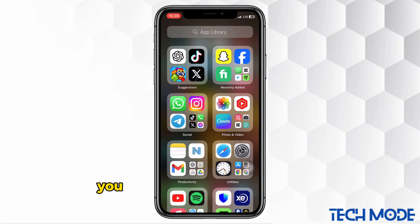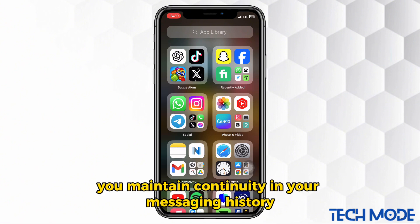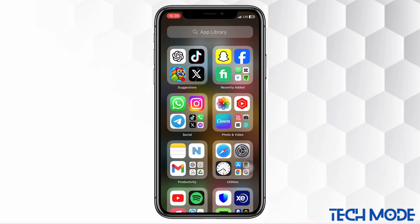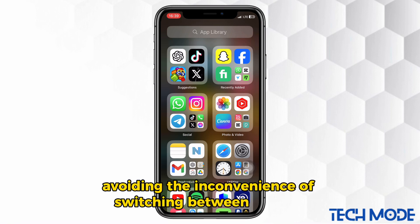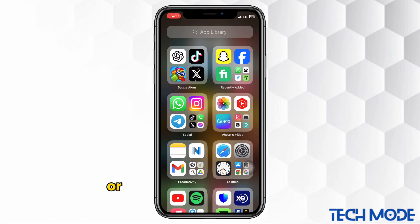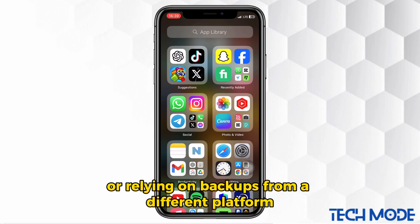By moving your chats, you maintain continuity in your messaging history, avoiding the inconvenience of switching between devices or relying on backups from a different platform.